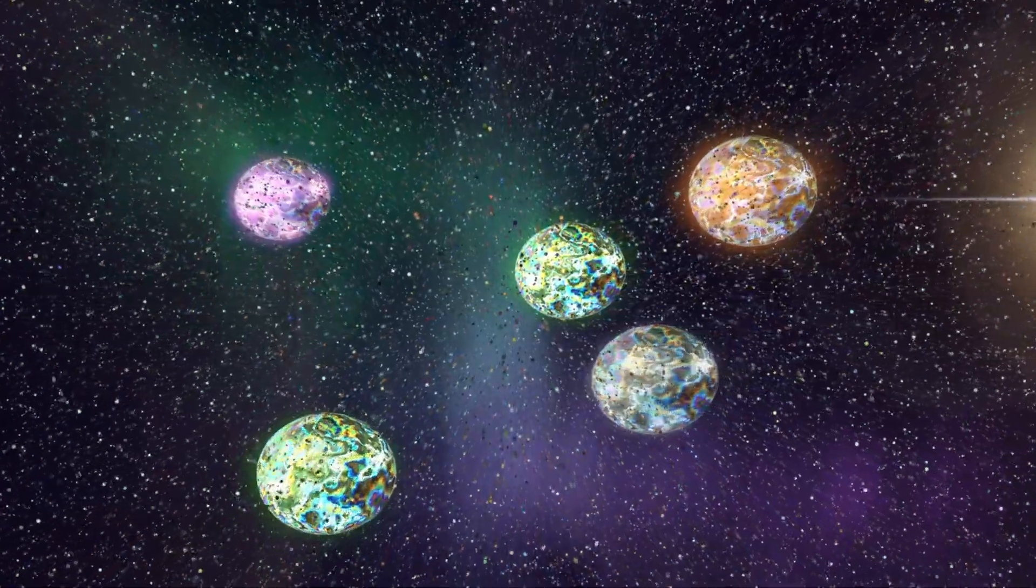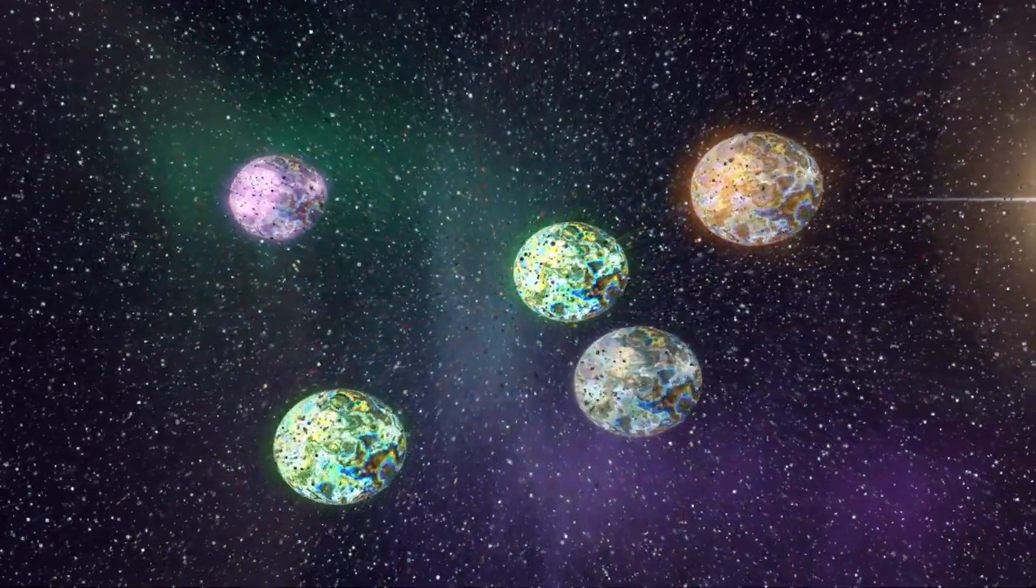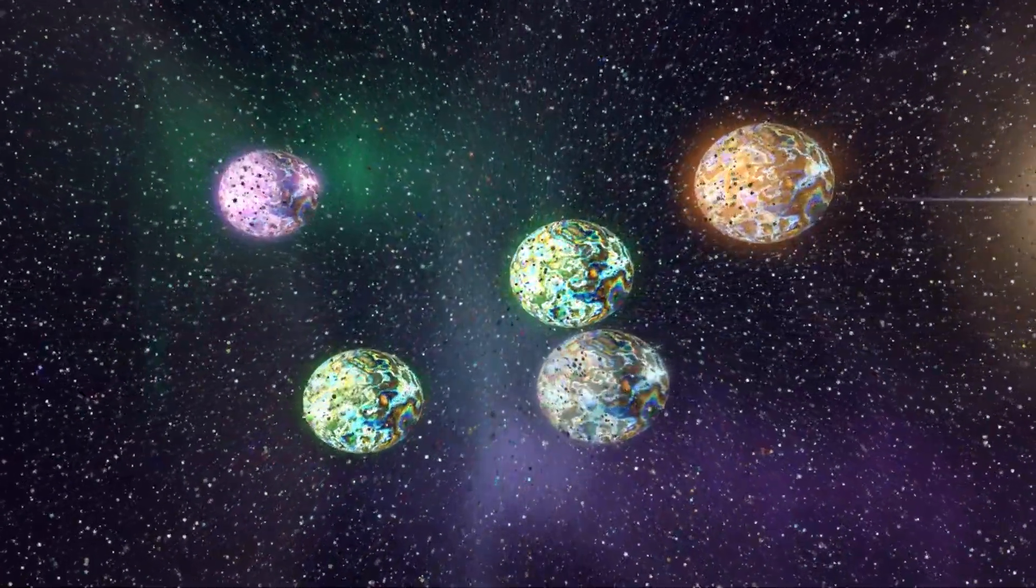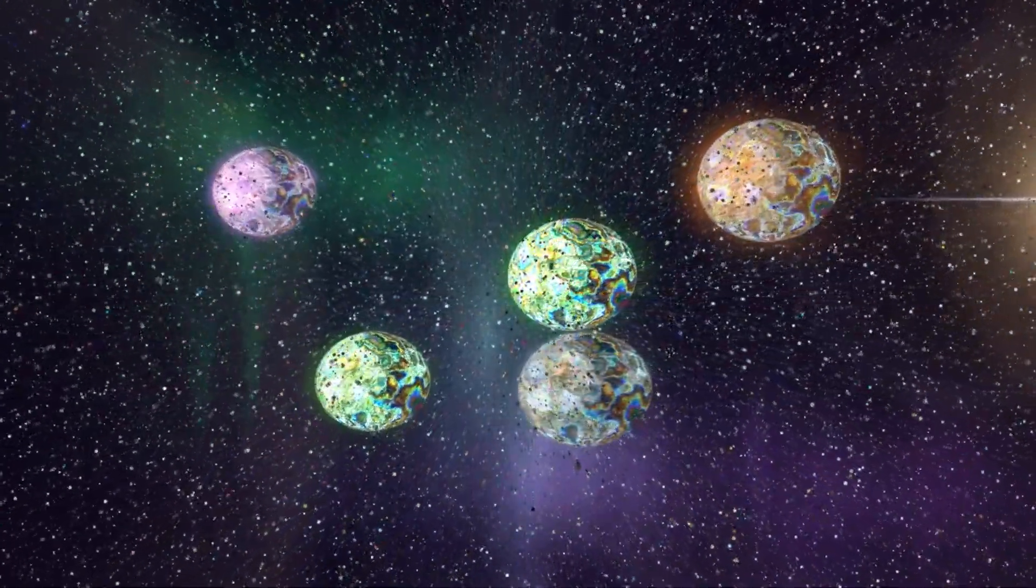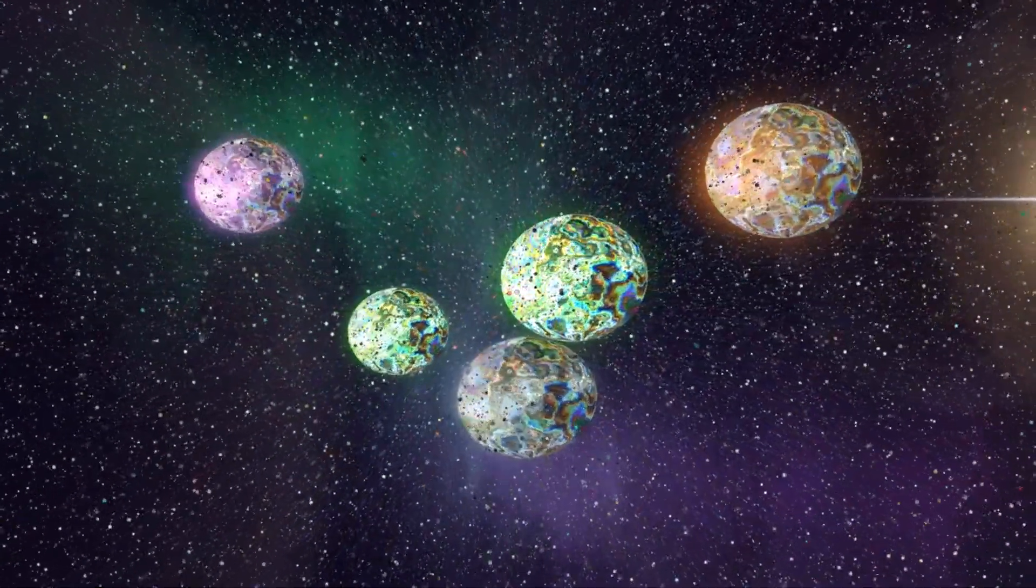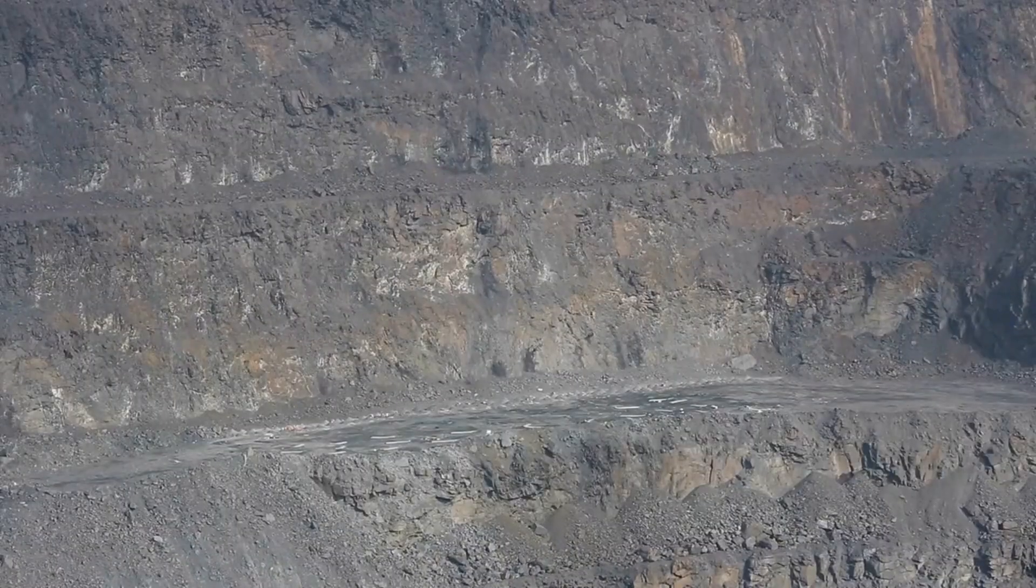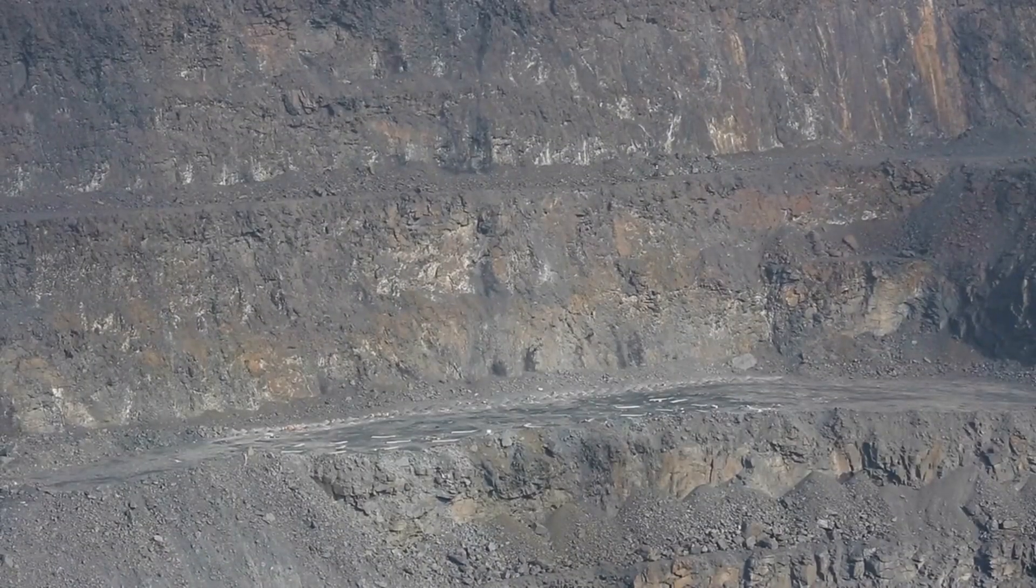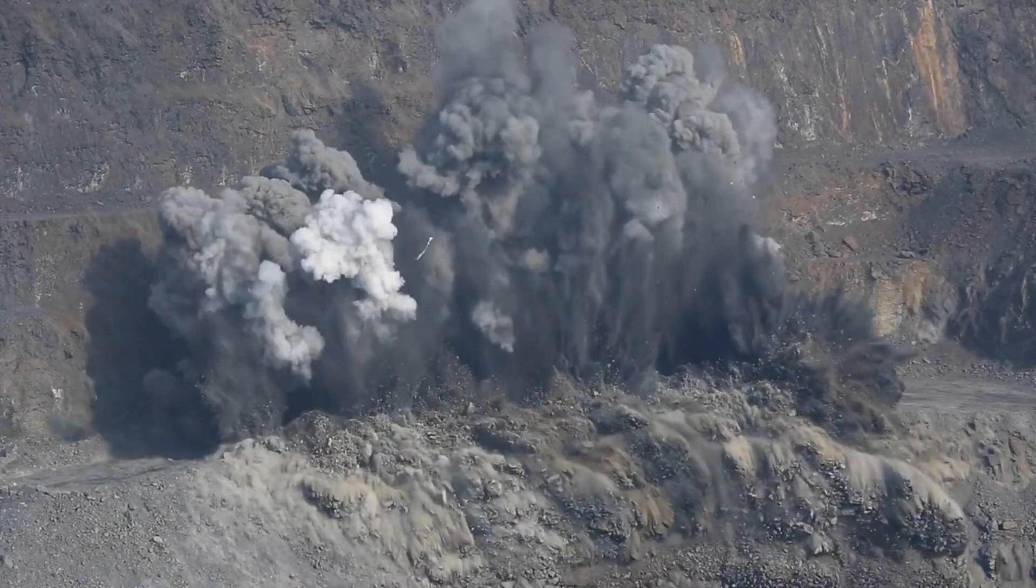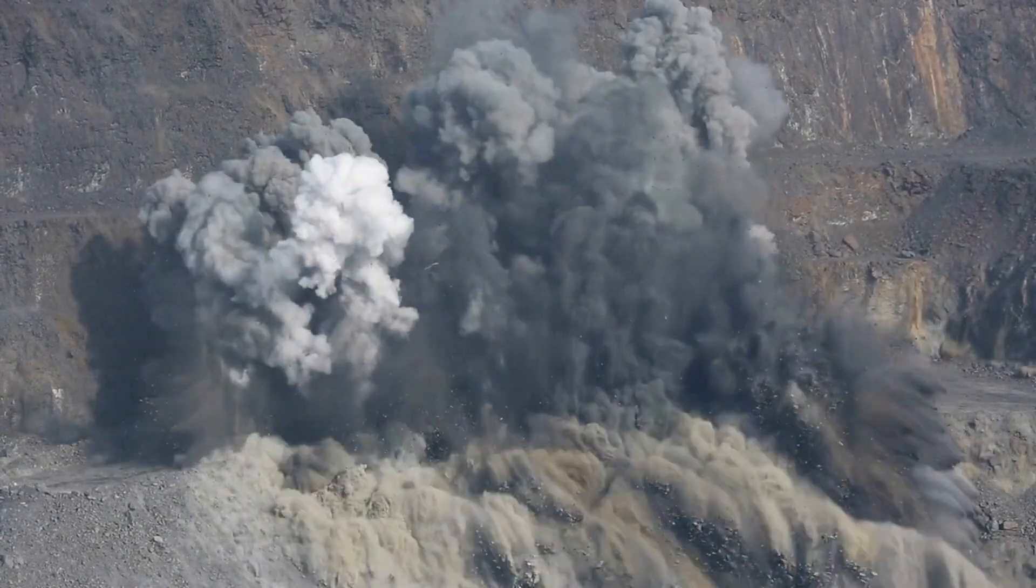Scientists speculate that Psyche might actually represent the primordial core of a planet, also referred to as a planetesimal. If these metals were present on Earth, their worth would surpass the entire global economy.